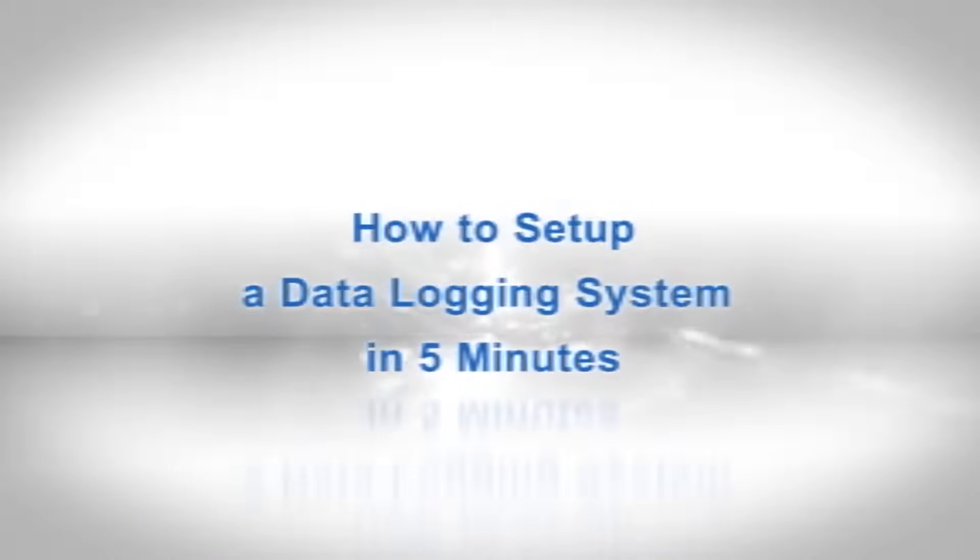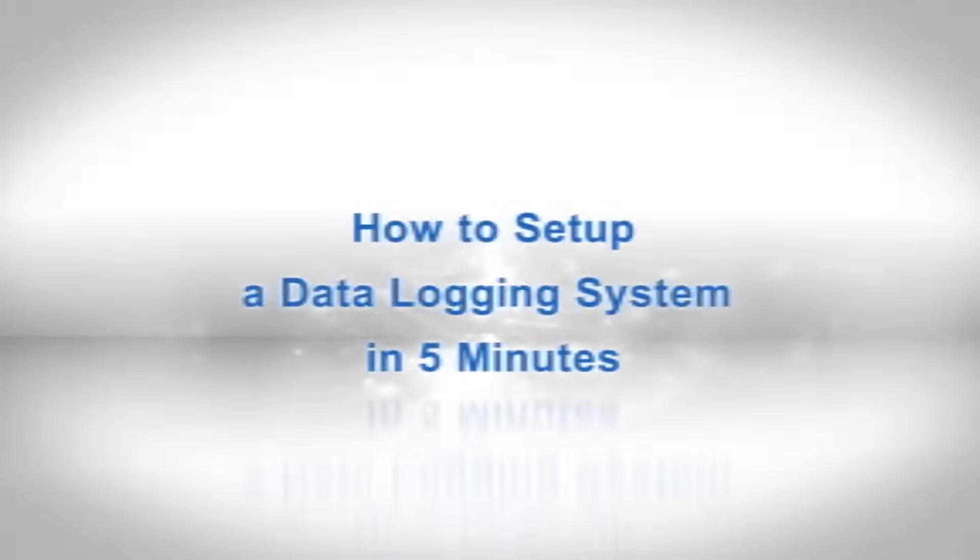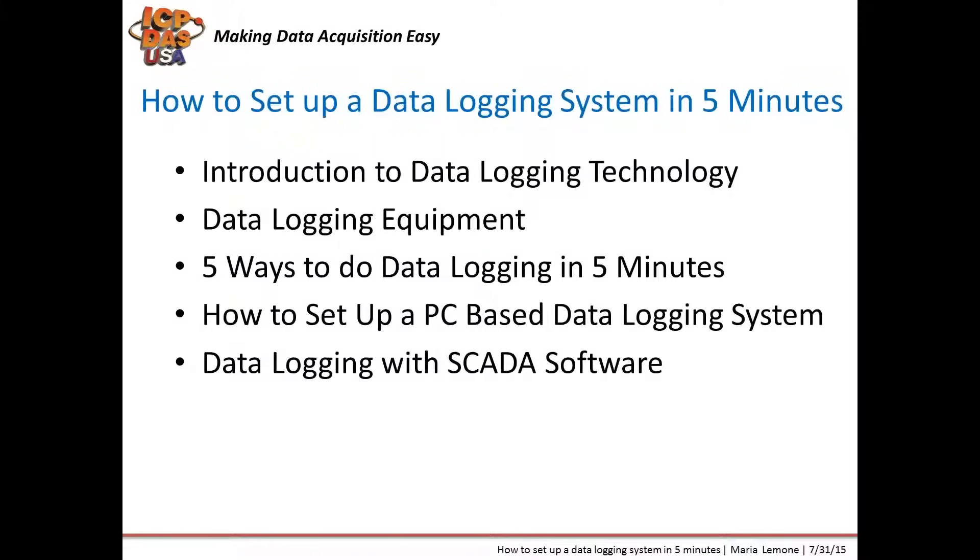I'm Maria Limoni, Sales Manager here at ICP-DAS USA. Today I'm going to be going over data logging systems and will introduce data logging technology, data logging equipment, data logging software, and data logging applications. After that, Khan from our technical support department will show how to set up a data logging system in five minutes.